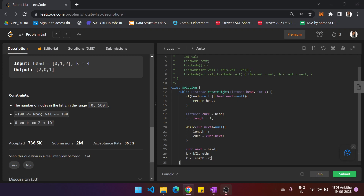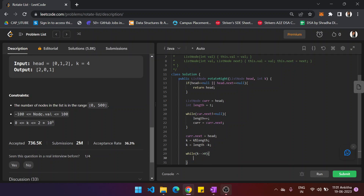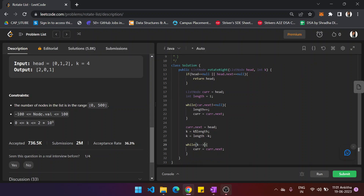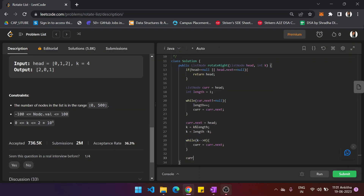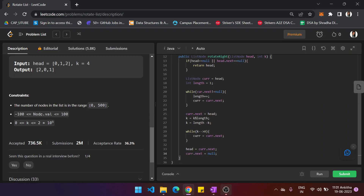While k is not equal to 0, set current equal to current dot next and decrement k by 1 each iteration. Once k reaches 0, set head equal to current dot next, then set current dot next equal to null. Finally, return the head, which is the starting point of the rotated linked list.